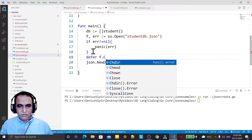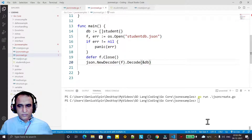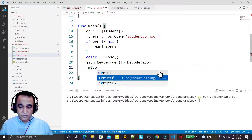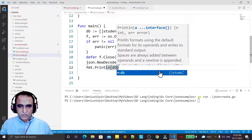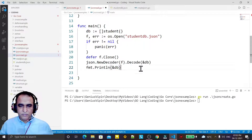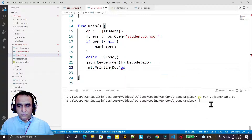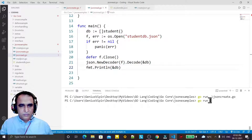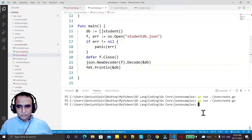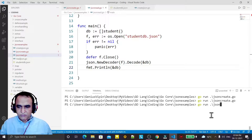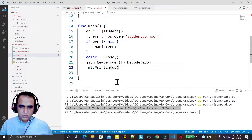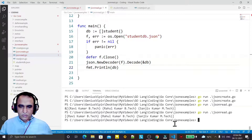We use defer to close the connection. Now we also have to print the information — fmt dot println the information from the DB. We have the information in DB in a structure so we are going to display the same information. Save it, compile — go run json_read dot go — and you see the information is coming here.